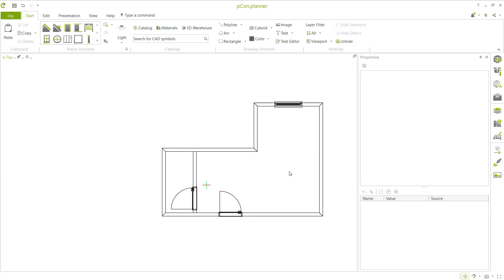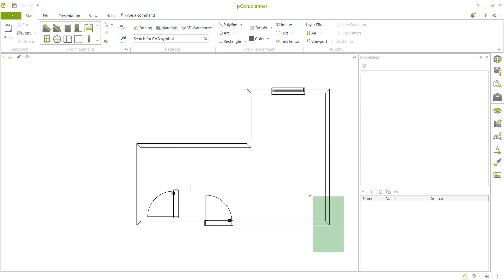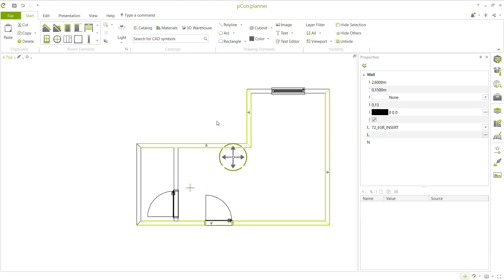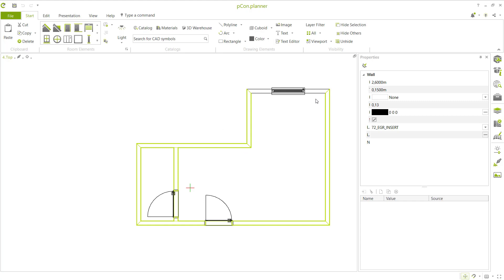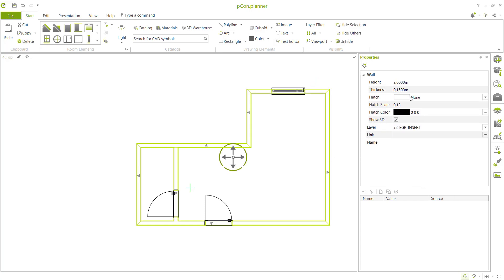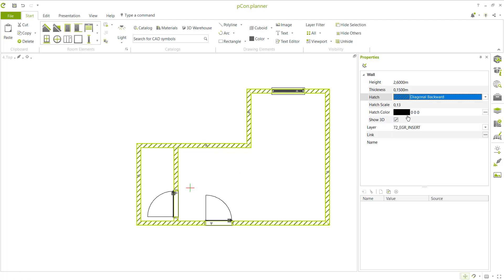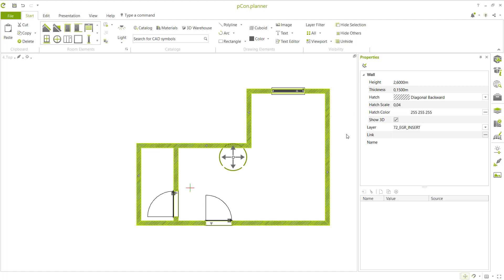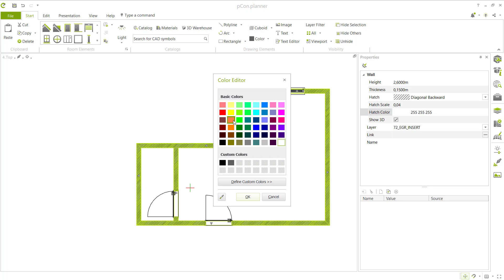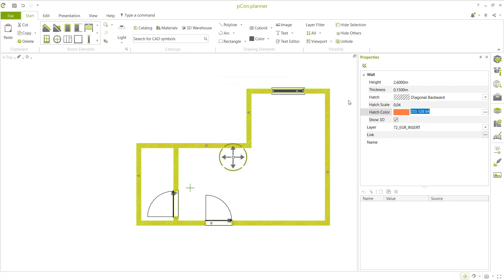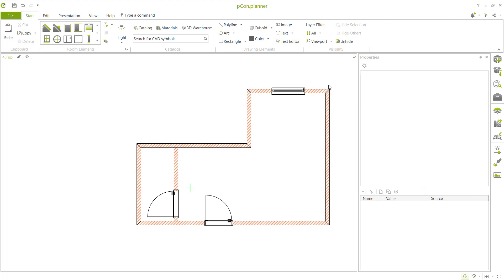Next, insert hatching into walls. Select the wall and press Shift to select multiple walls, then click here to add height. Select diagonal backward, and set the height scale to 0.04. Change the color to orange and click OK. Click outside to close.